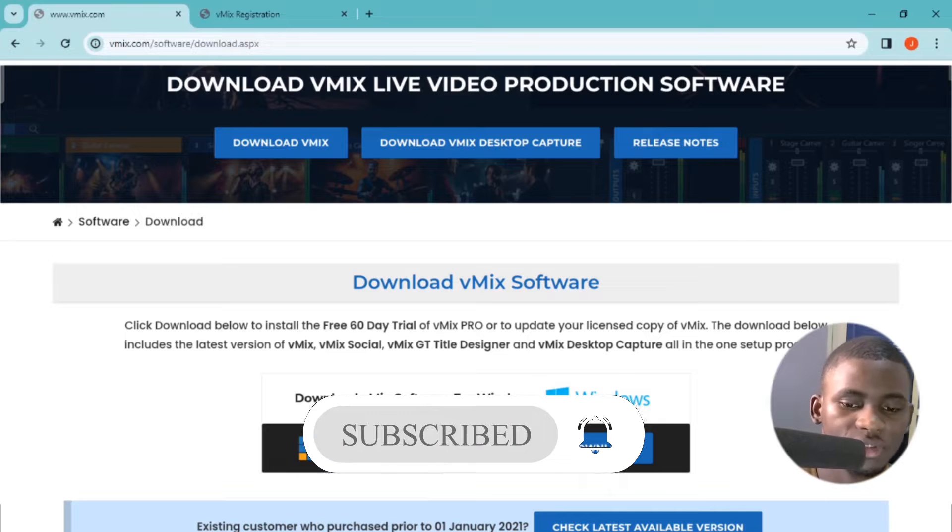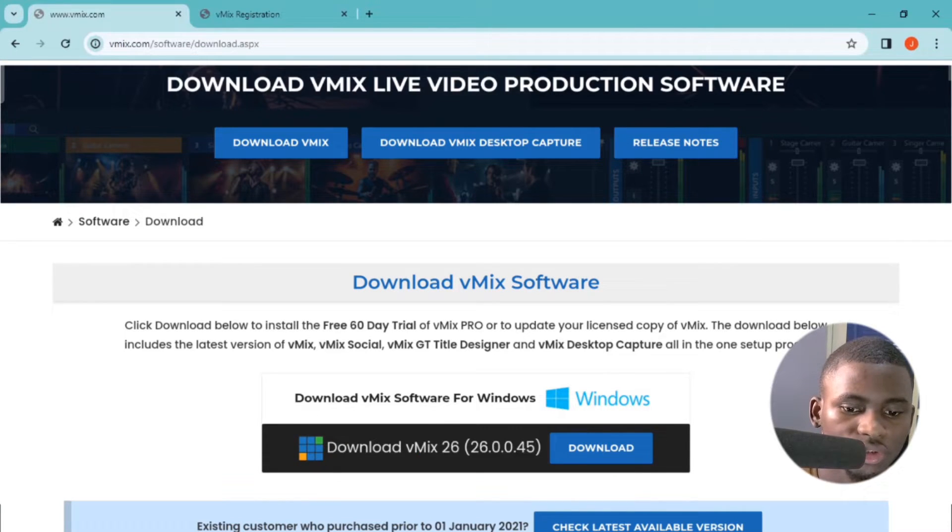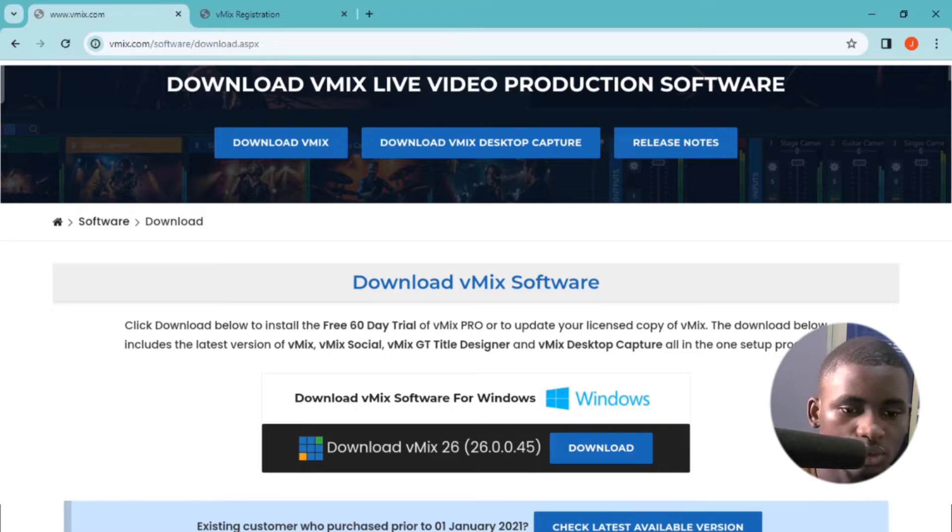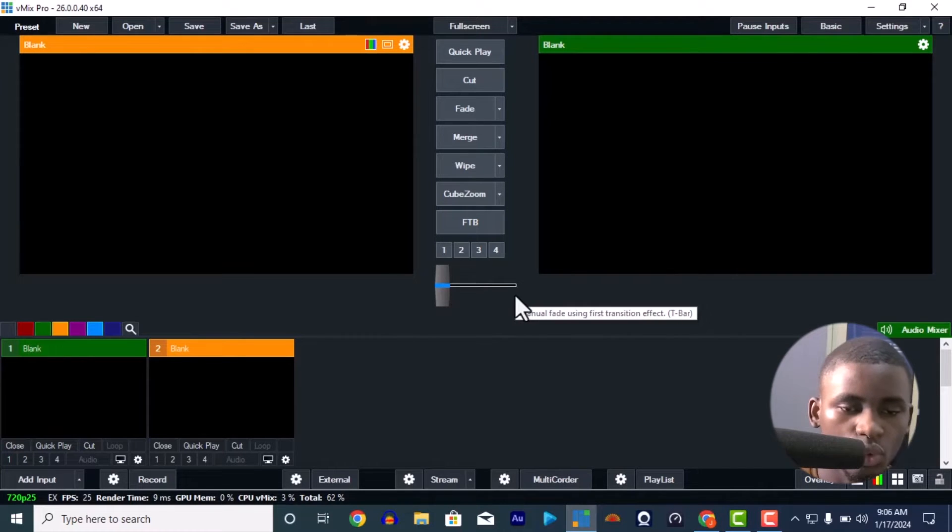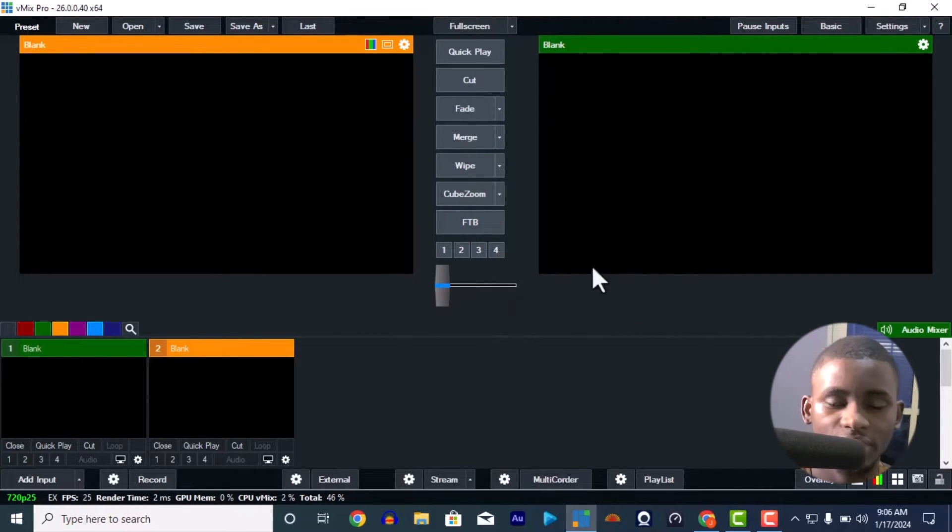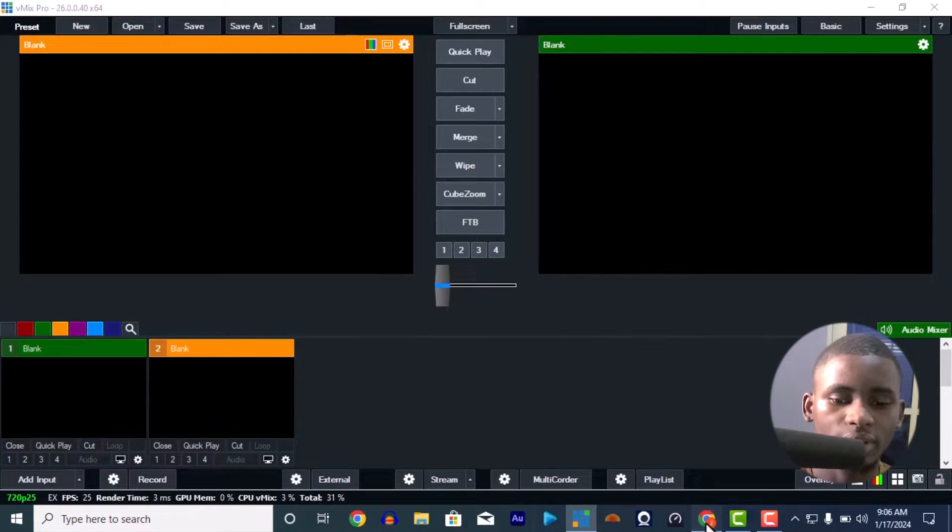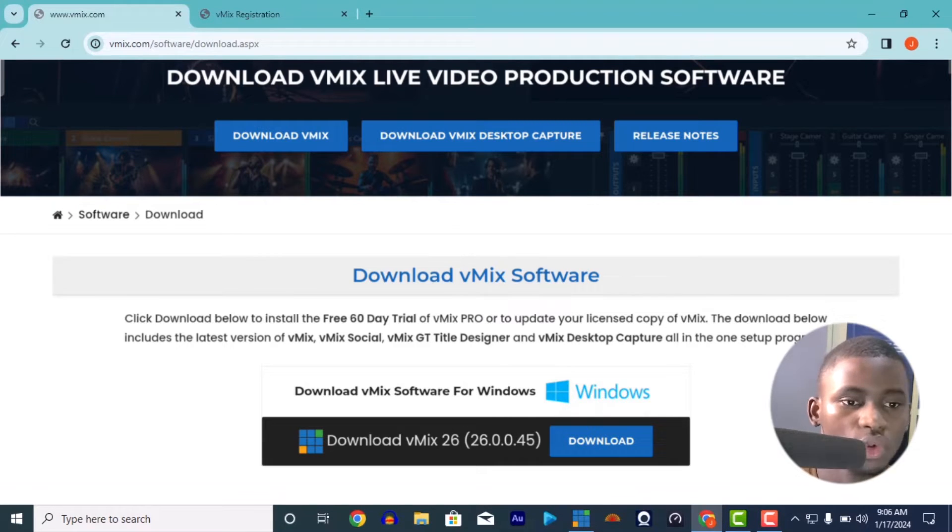When you click it, it's going to download. Just wait for it to download, it's about 500 MB or so. The moment it downloads finish, you can go into your registration key. When you open your vMix, you're going to see something like a registration to put in the original key.